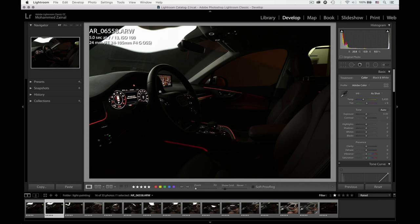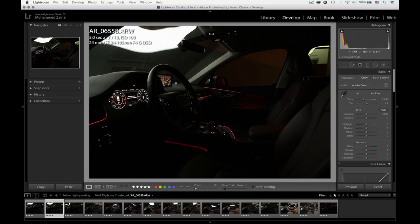So always make sure when you light paint, make sure you have those details. For example, the navigation part is very important. I had nothing on the screen, so I just had to turn on the navigation just for this to appear.